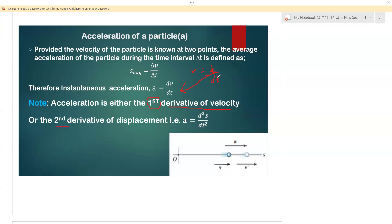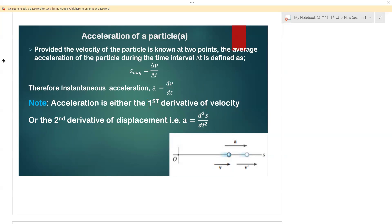Substituting v = ds/dt into a = dv/dt gives us d²s/dt², because the ds terms combine and the dt terms get squared. So note that acceleration is the first derivative of velocity or the second derivative of displacement — make sure that is well understood.